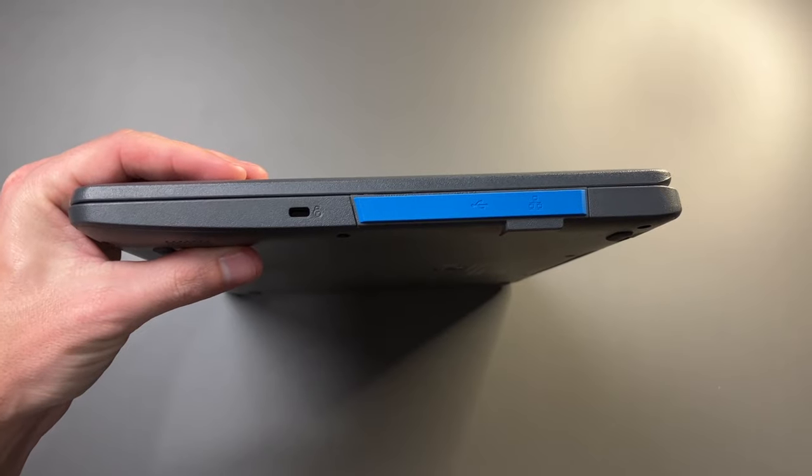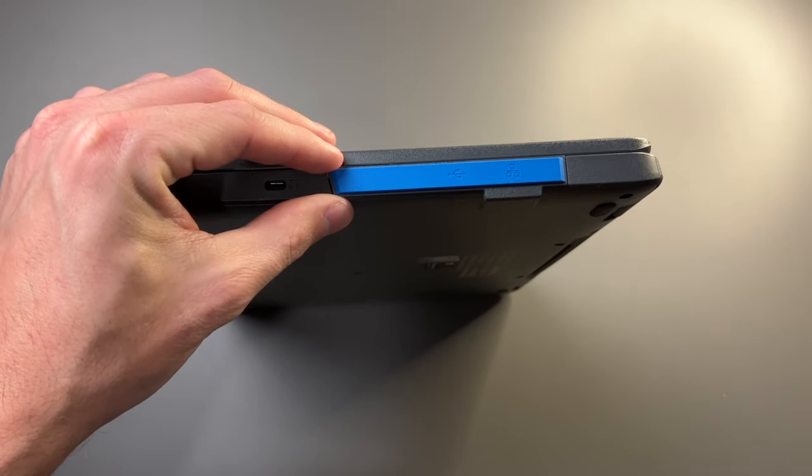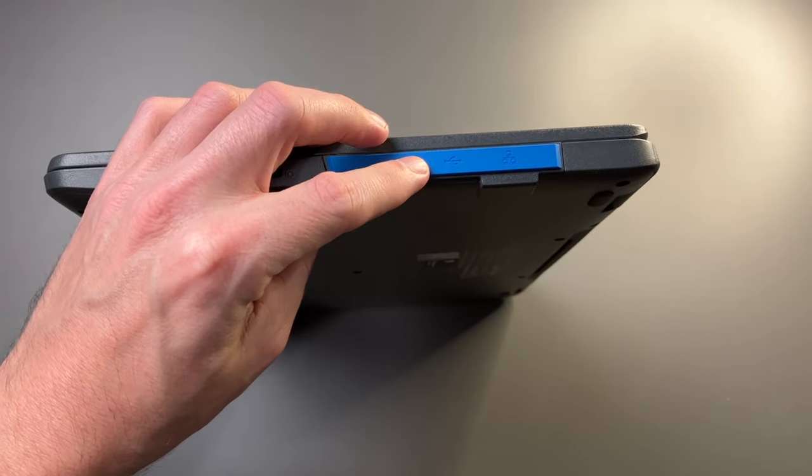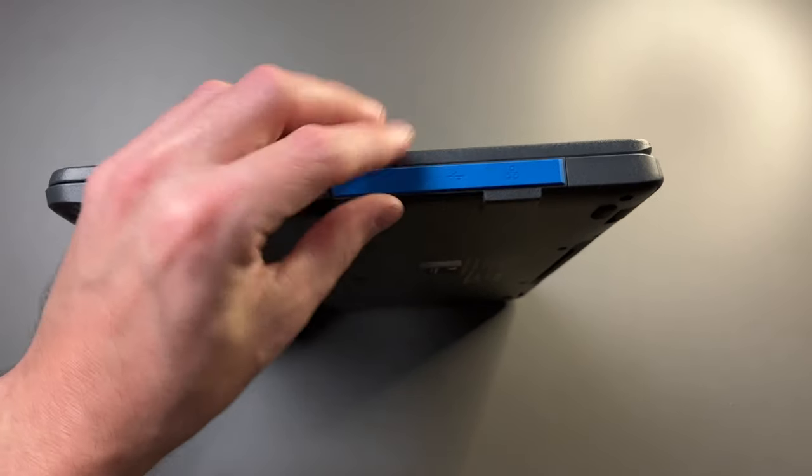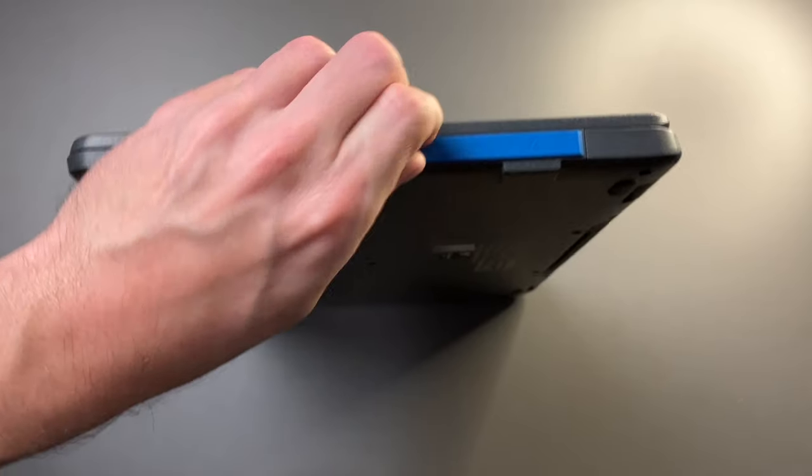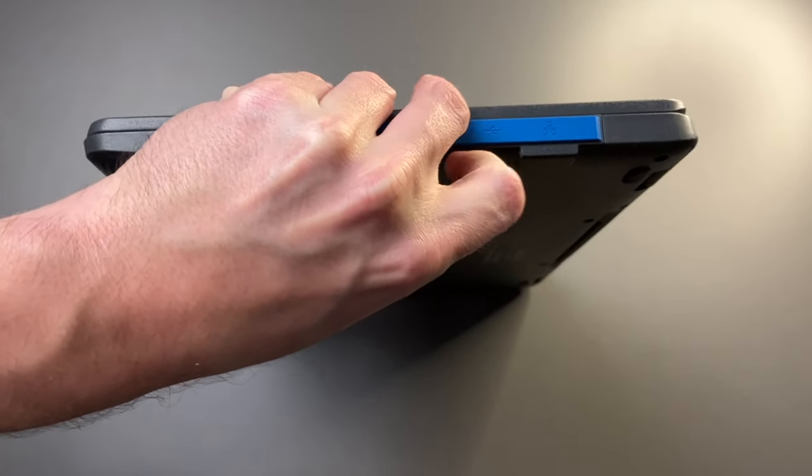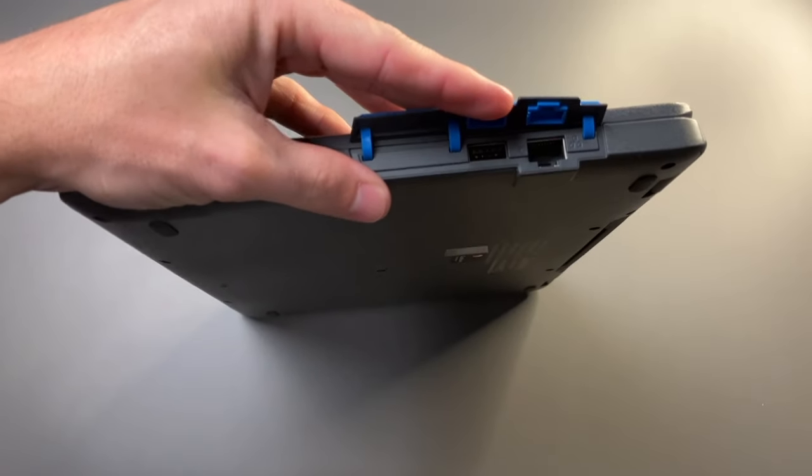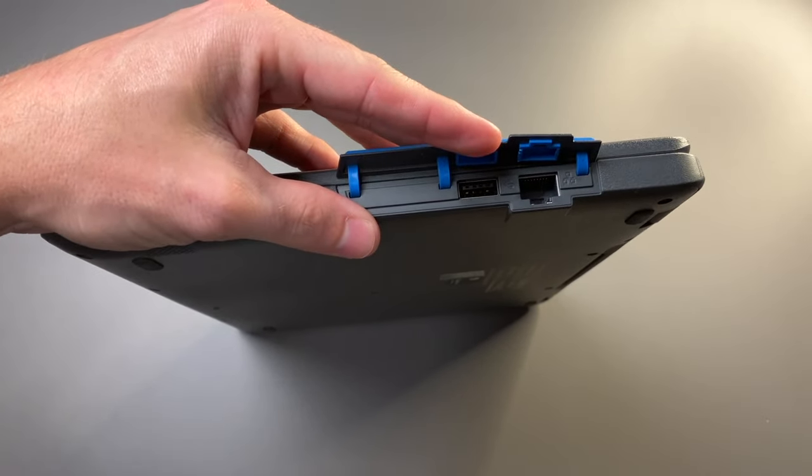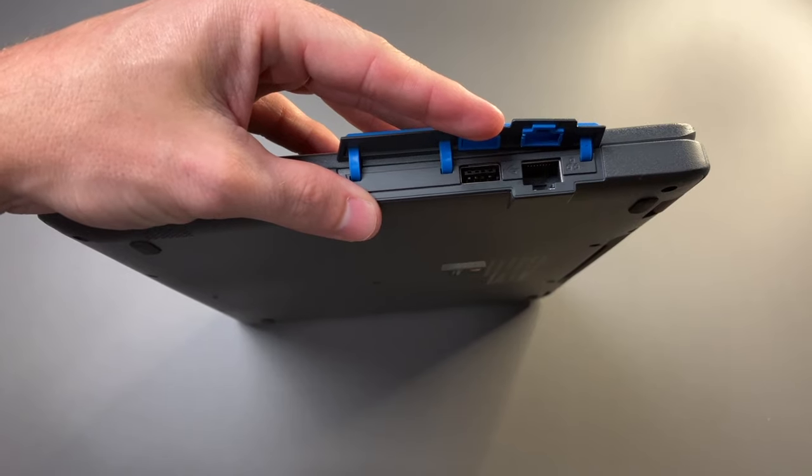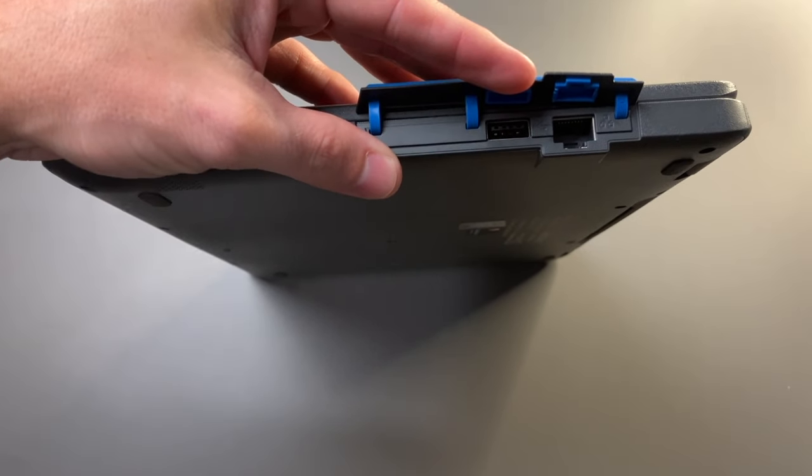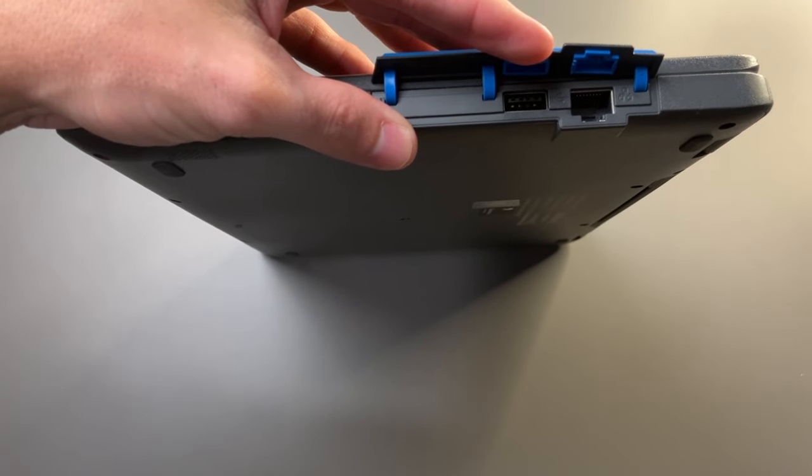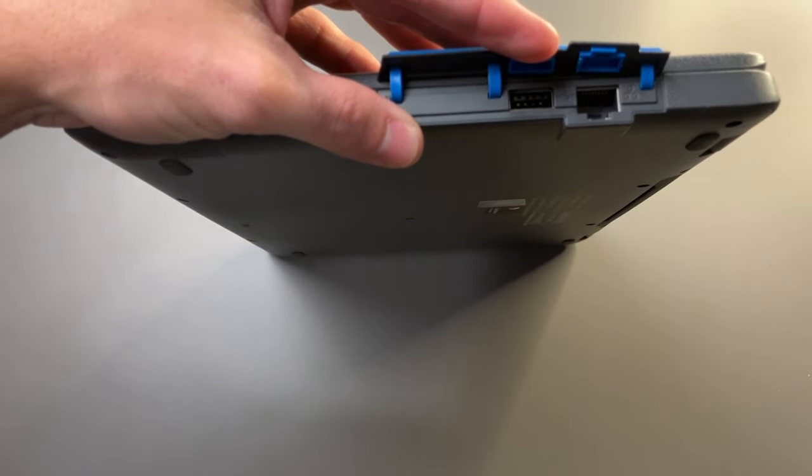Taking a look at I/O, on the right-hand side, we have USB and Ethernet covered with port covers. That is a full-size Ethernet and looks like a traditional USB 2.